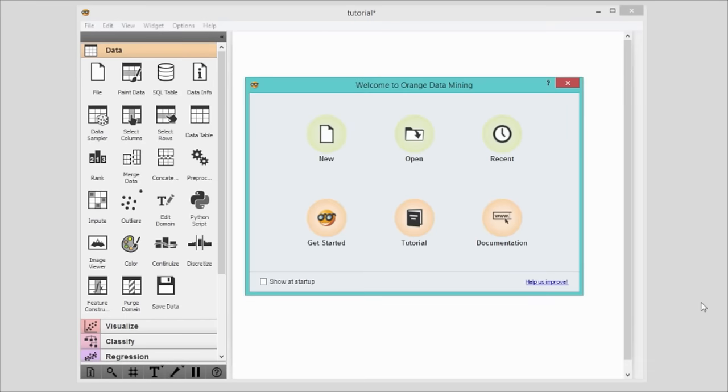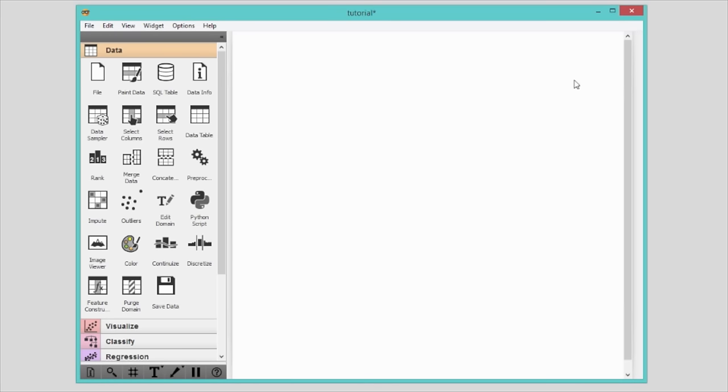When you open Orange, the first thing you will see is a welcome screen. From here you can start a new data analysis workflow, open a recent one or explore tutorials. Let's exit the welcome screen.